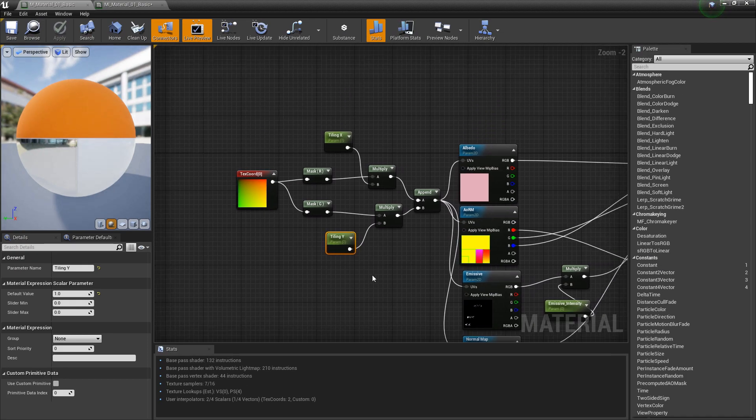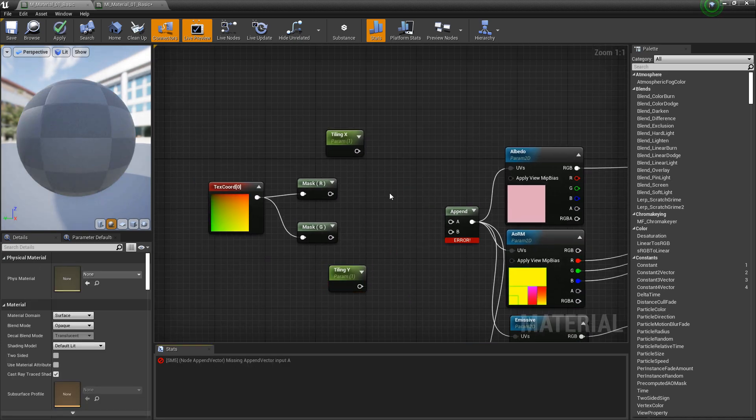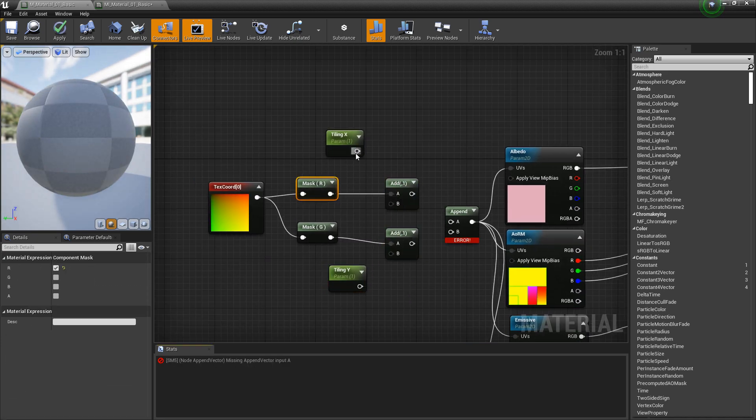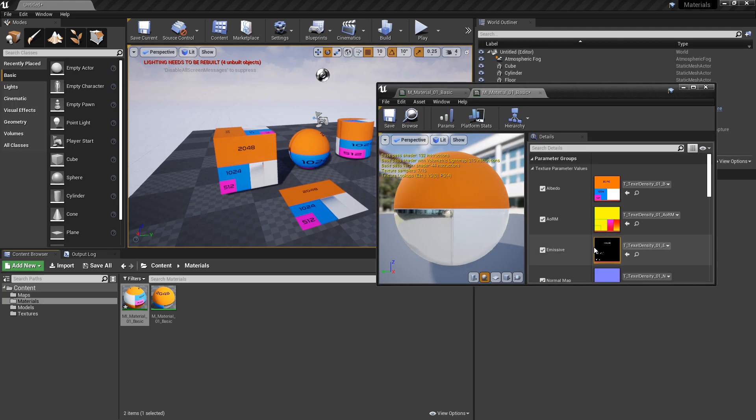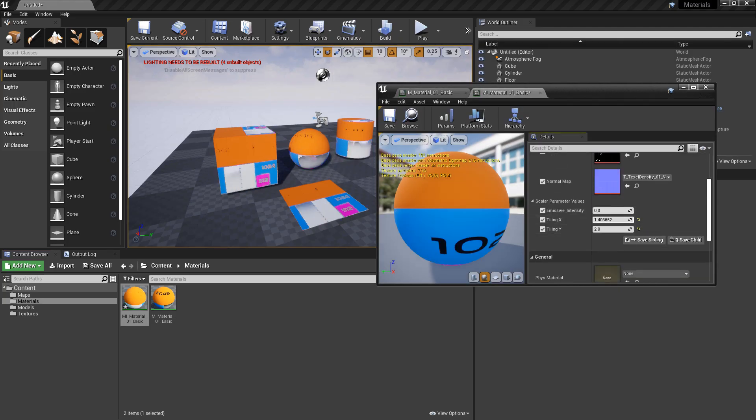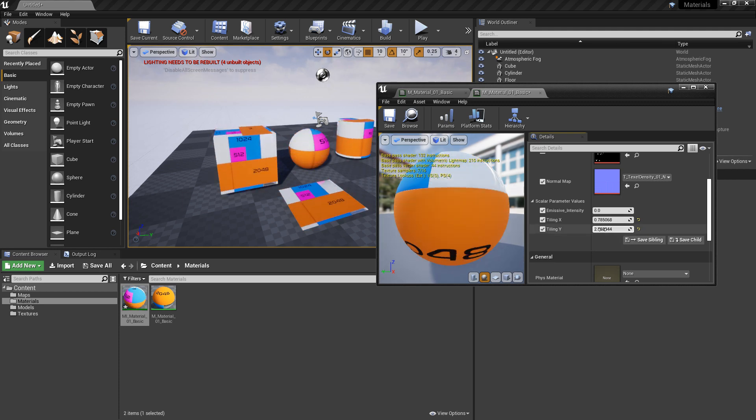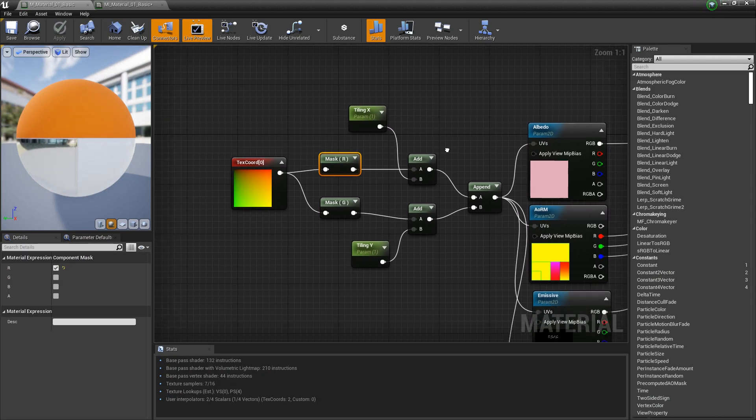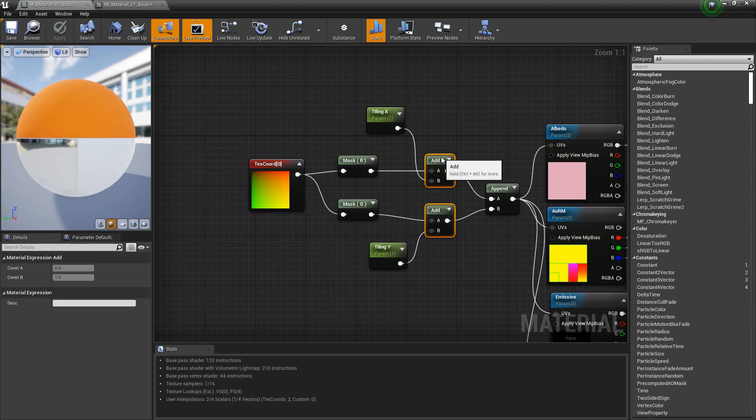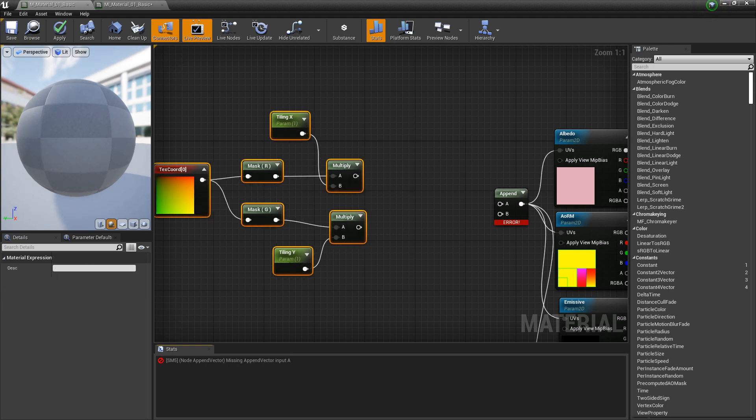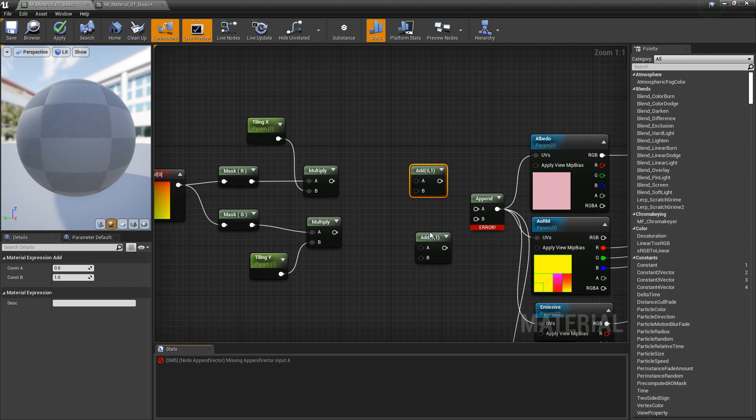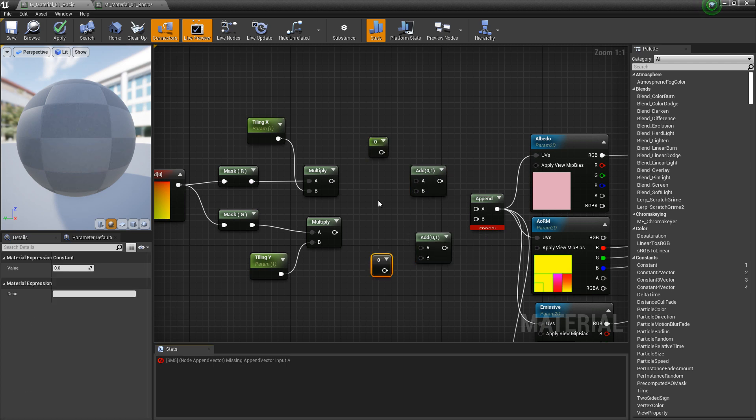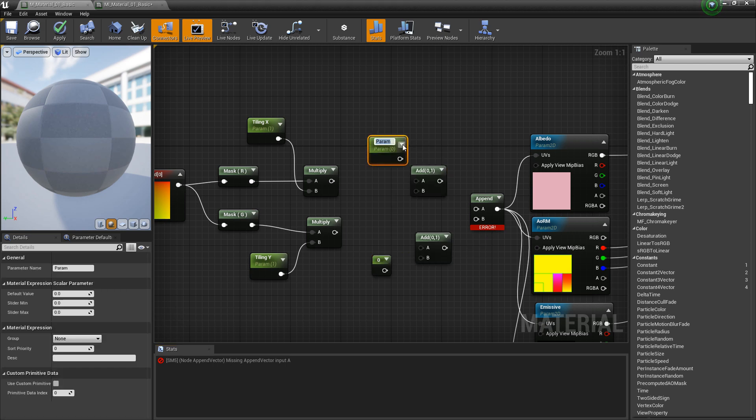Now, say that you just wanted to offset this and you didn't want to tile this. Instead of using a multiply, we want to use an add node. Now, if you wanted this to be able to tile and offset, the way that we would do that is by having our multiplies first. And then we would make our add nodes. Put them in here. We'll make two more constant ones. Convert those to parameters.